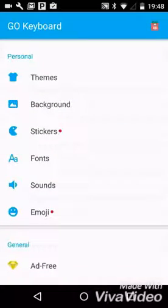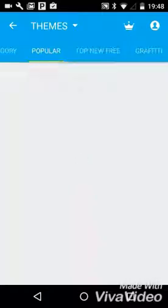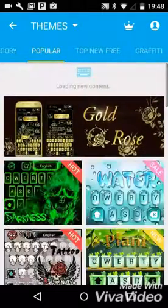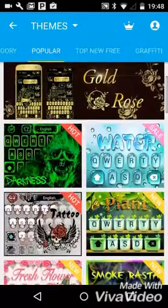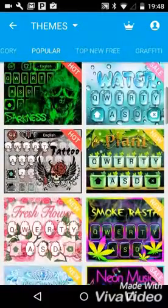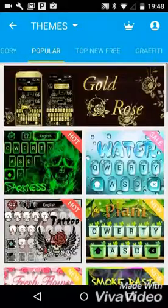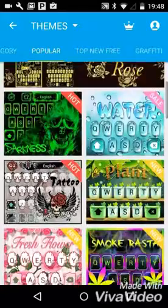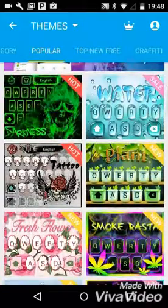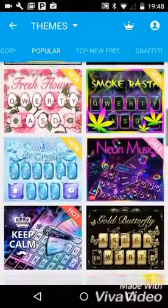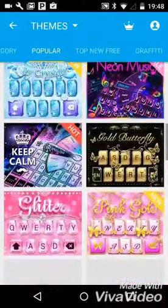And then as you see, if I go to themes, just wait for the load. Okay, so there's a bunch of these. There's gold, darkness, water, tattoo. I'll just let you guys look at them.